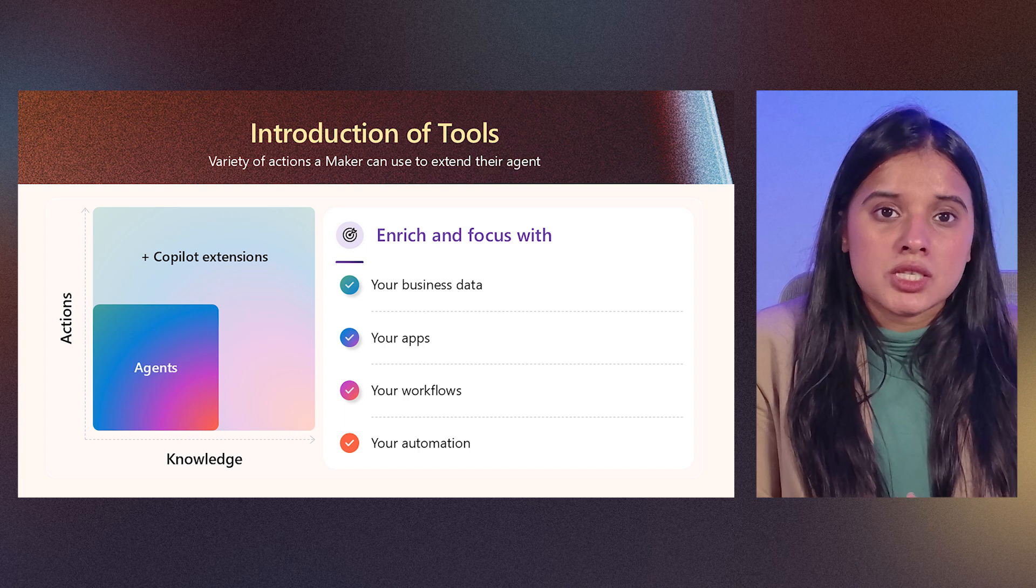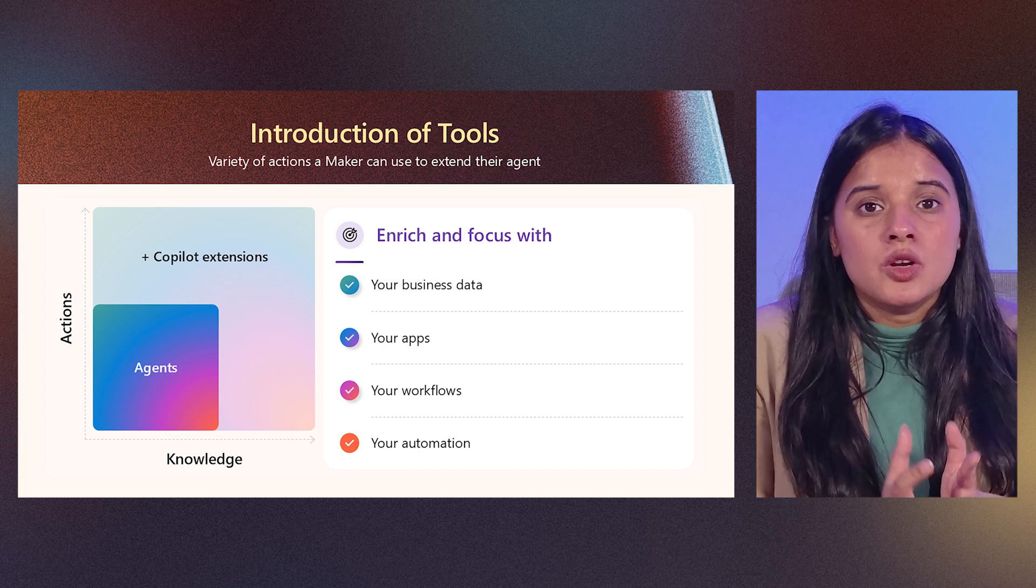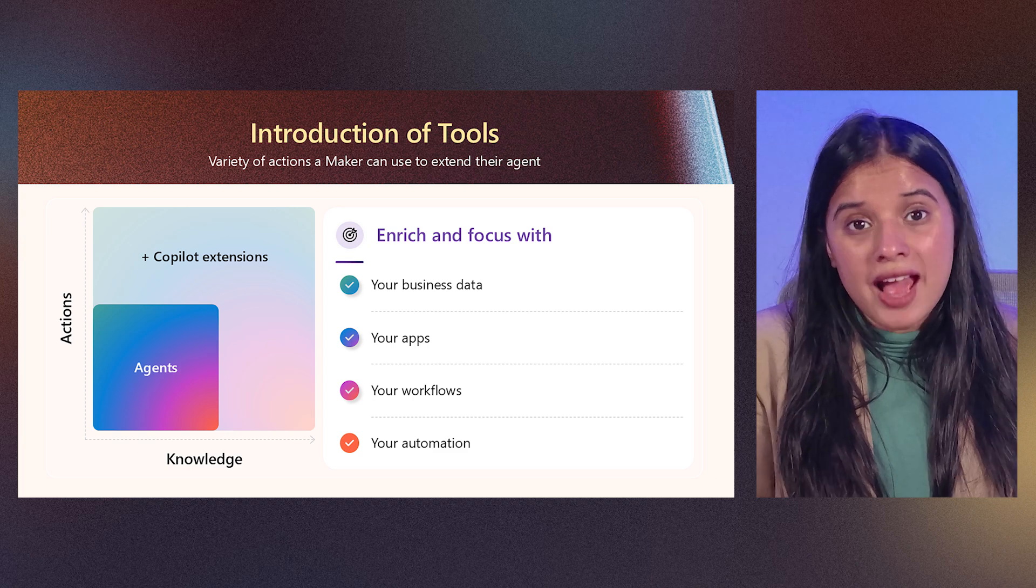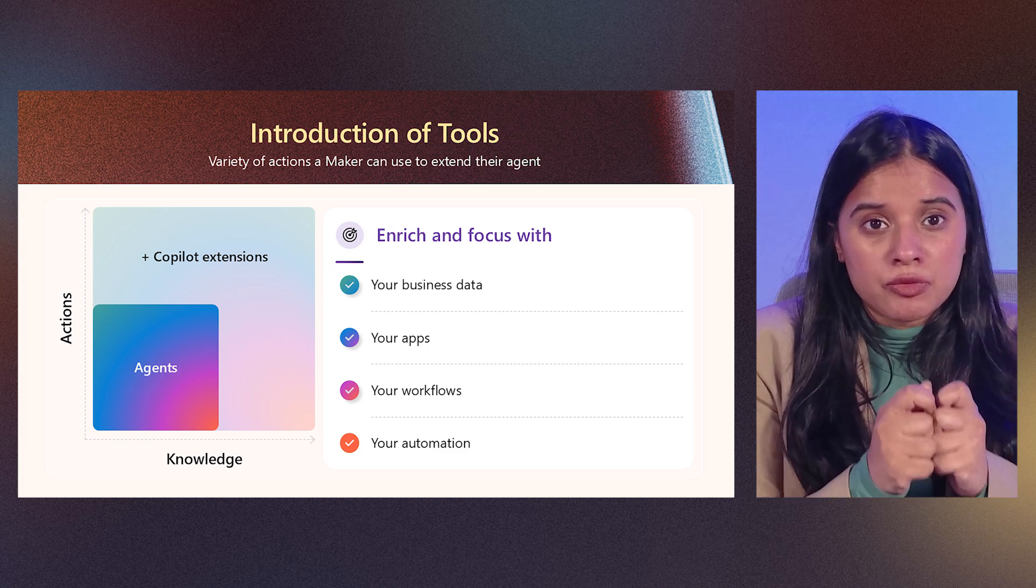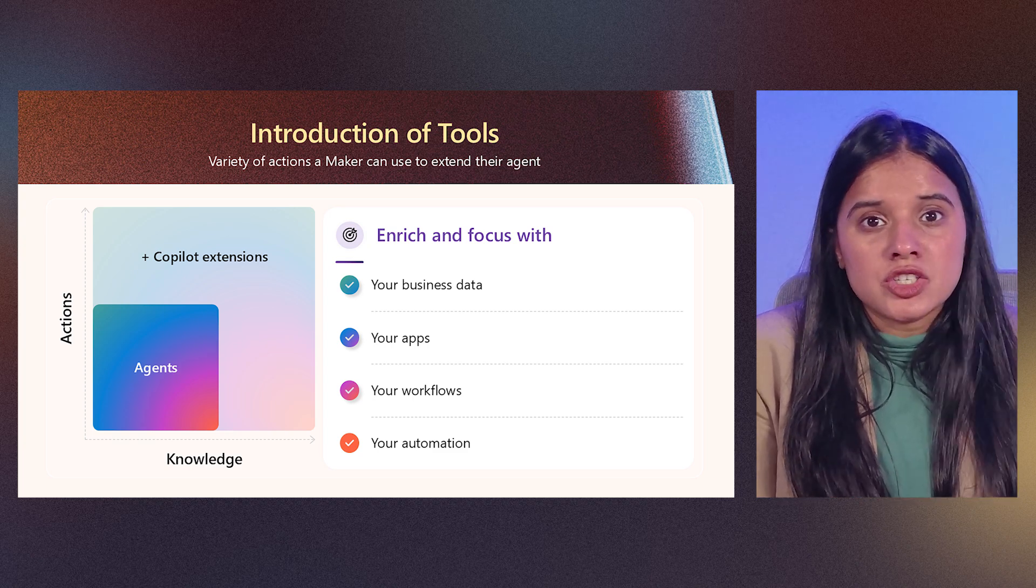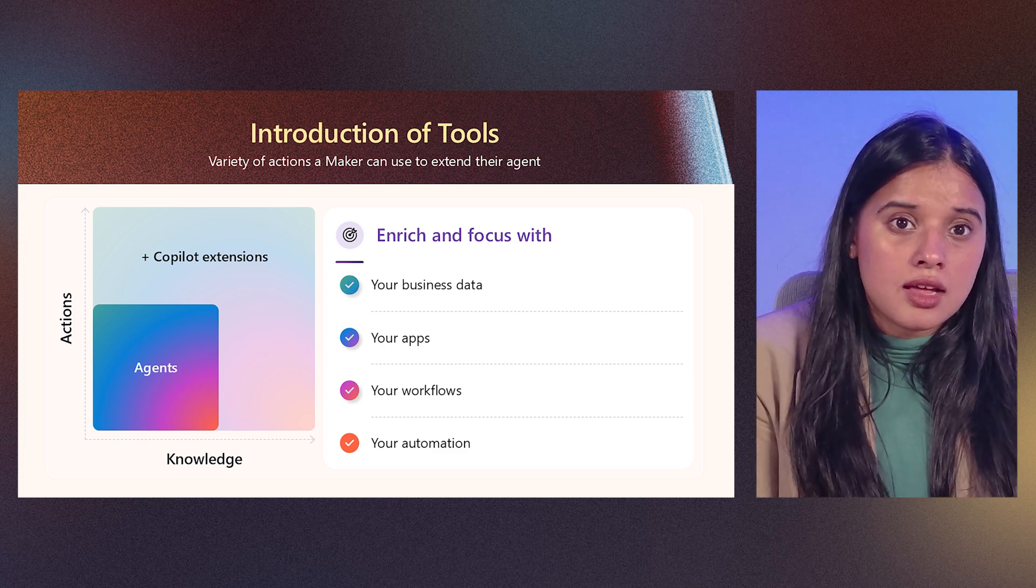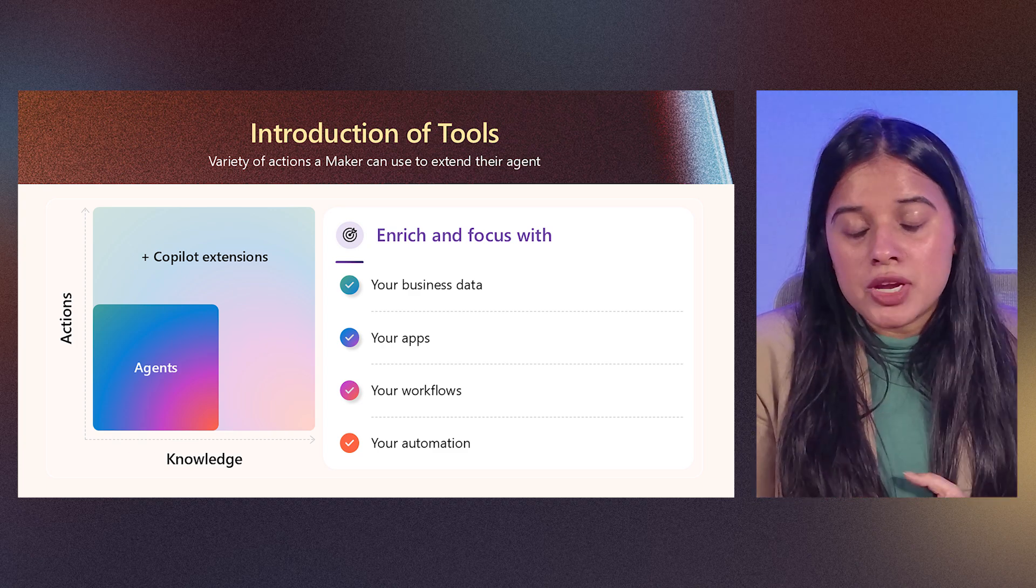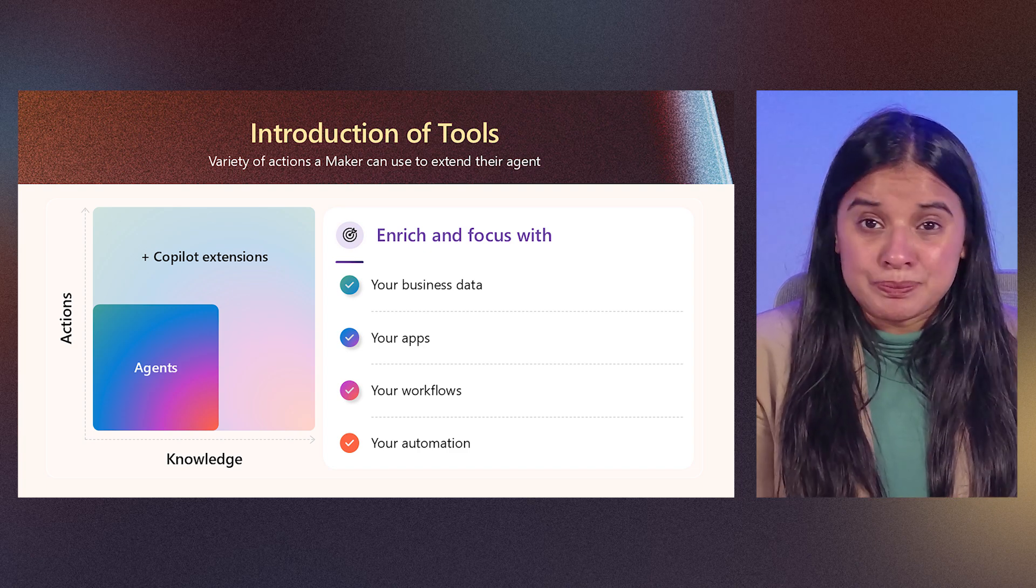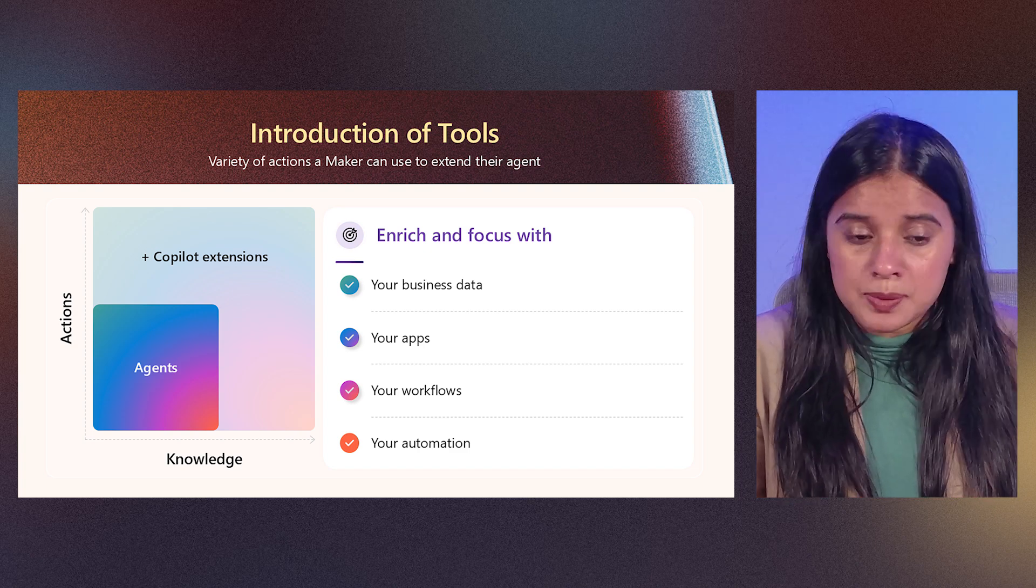And when we talk about agents, there are two different things that we have to keep in mind. One is knowledge and other is action. Knowledge allows your agent to provide richer and more contextual response for your organization, and action enables your agents to perform tasks in real time, giving information, getting information real time, even making updates and deletes as well.